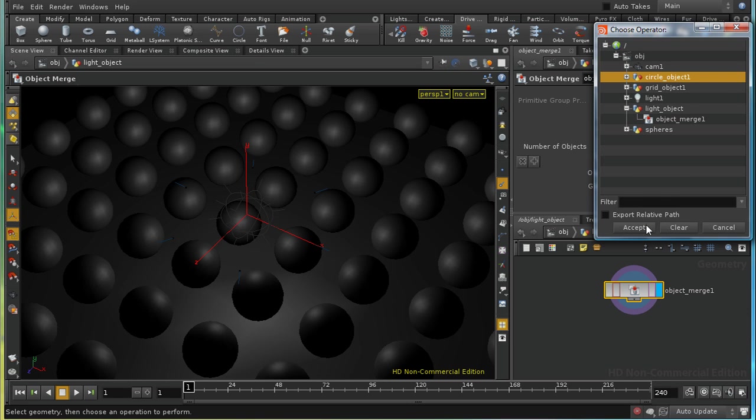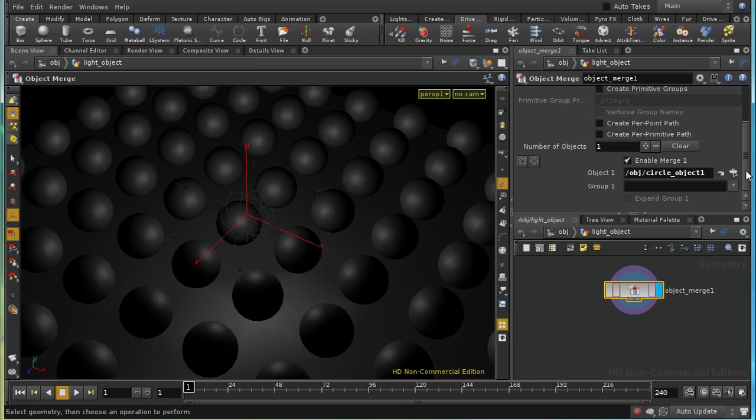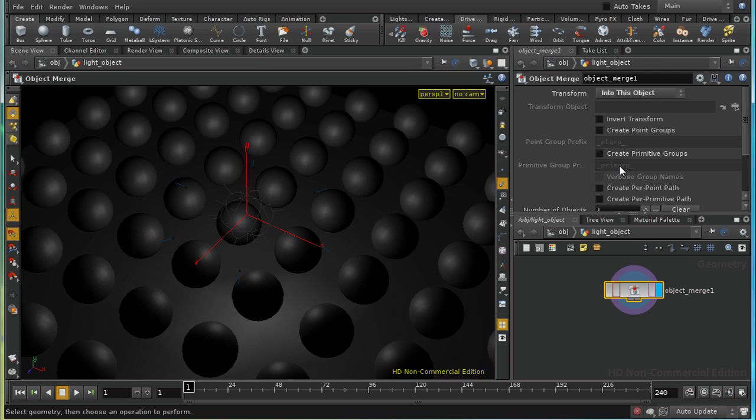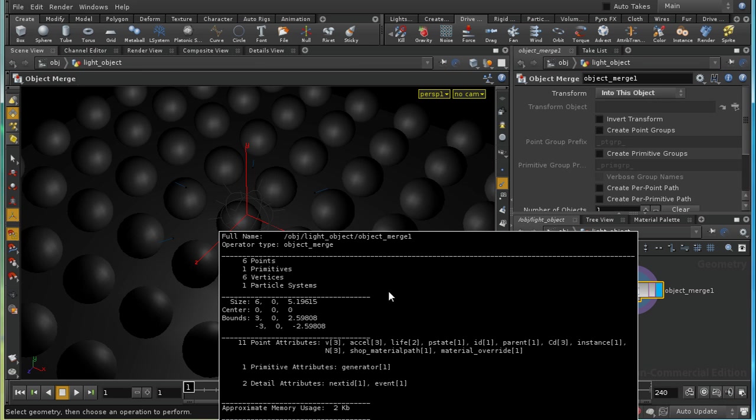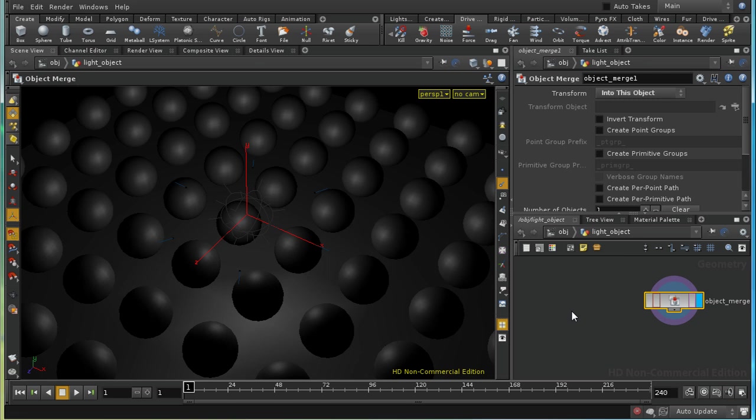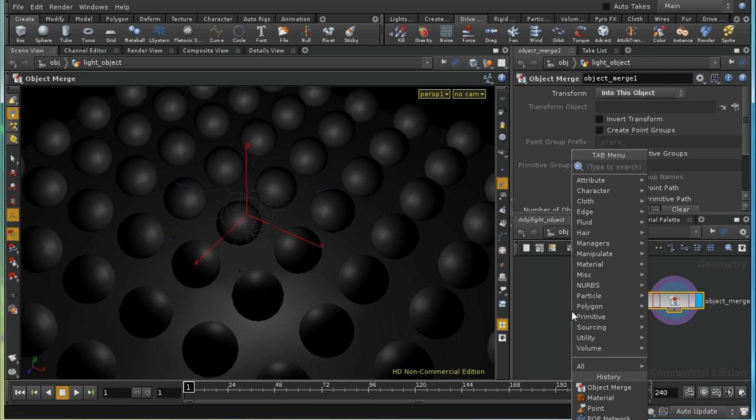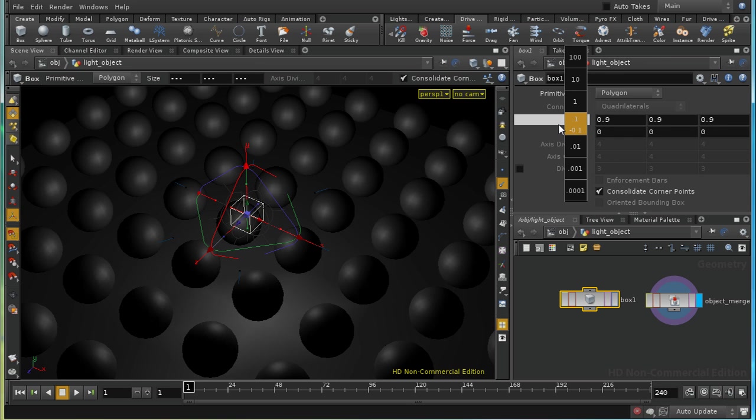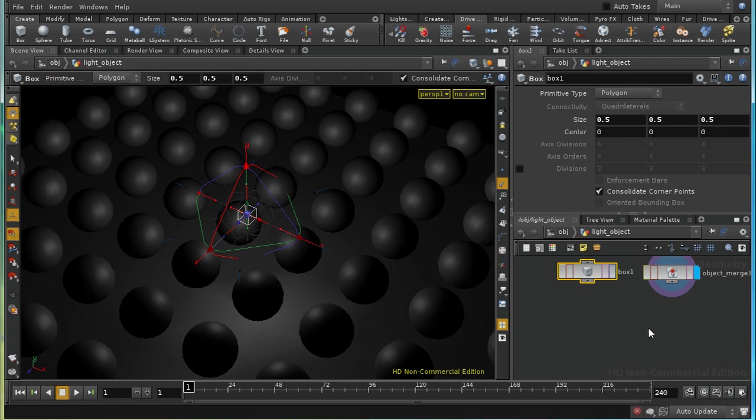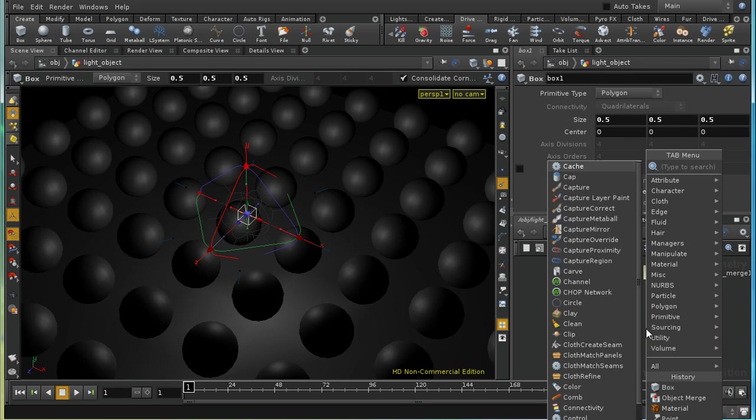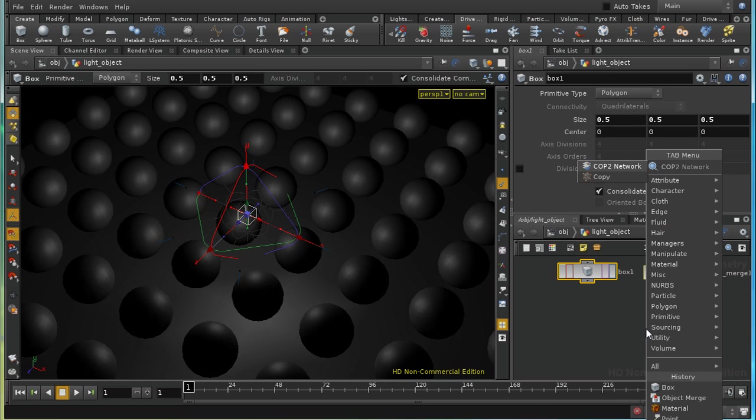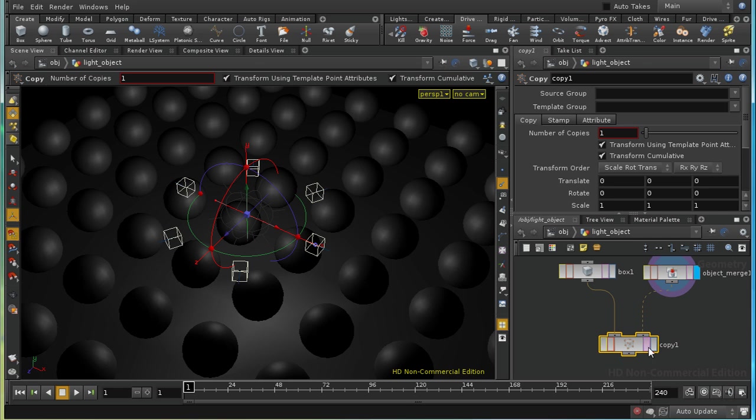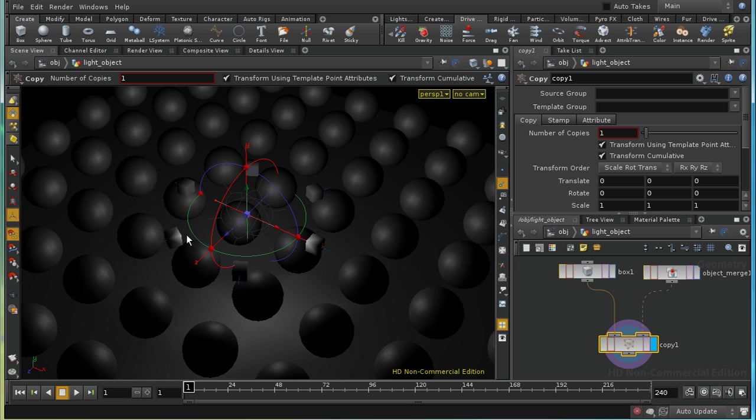So these will be our points which have the lights instanced on them. I'm going to transform it into this object. We can see we've got six points. Let's choose a box. So I'm going to have a small box. Let's reduce its size. I'm going to simply copy the box to each of these points, like so. Notice, by the way, that they get correctly orientated according to the normal.